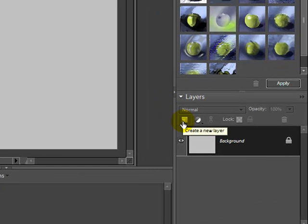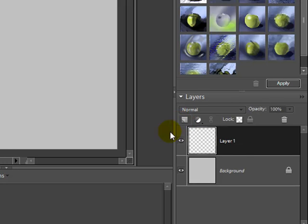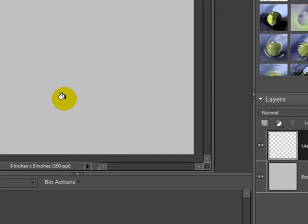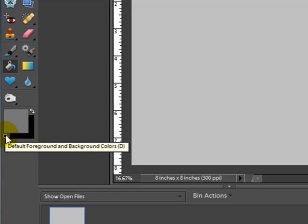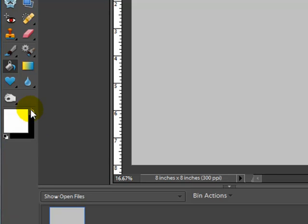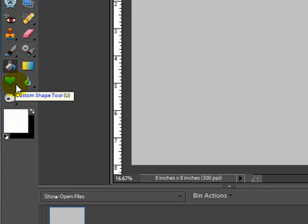I'm going to create a new layer — as you can see it's now on top of the gray background — and I'll click on the little black and white default swatches to get my black and white colors back, then switch them so that white is in the front.